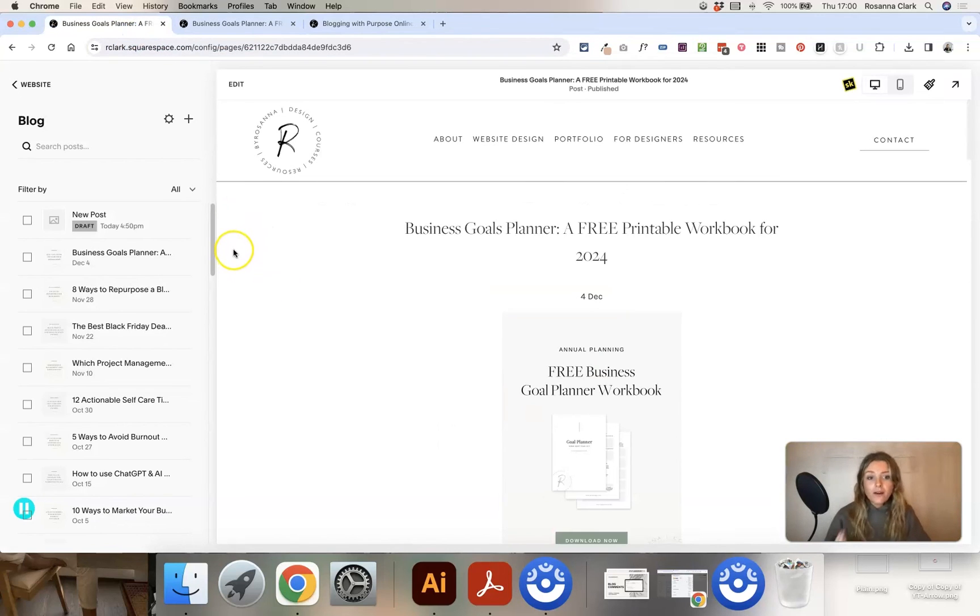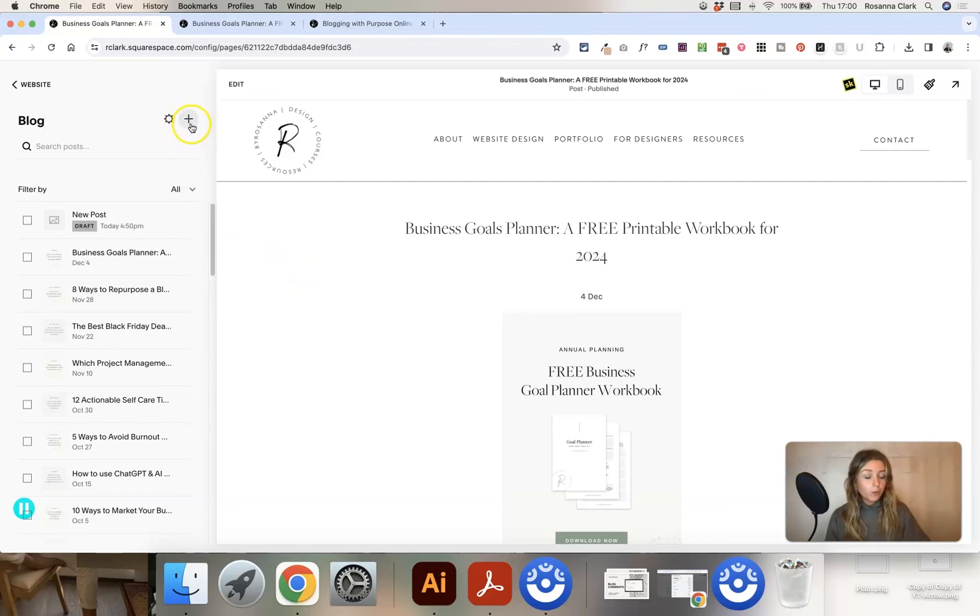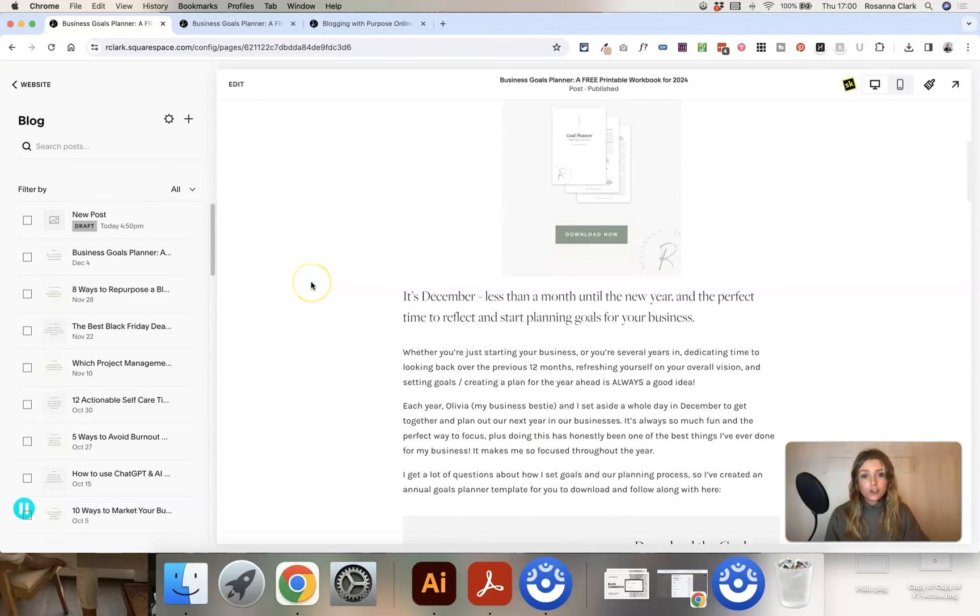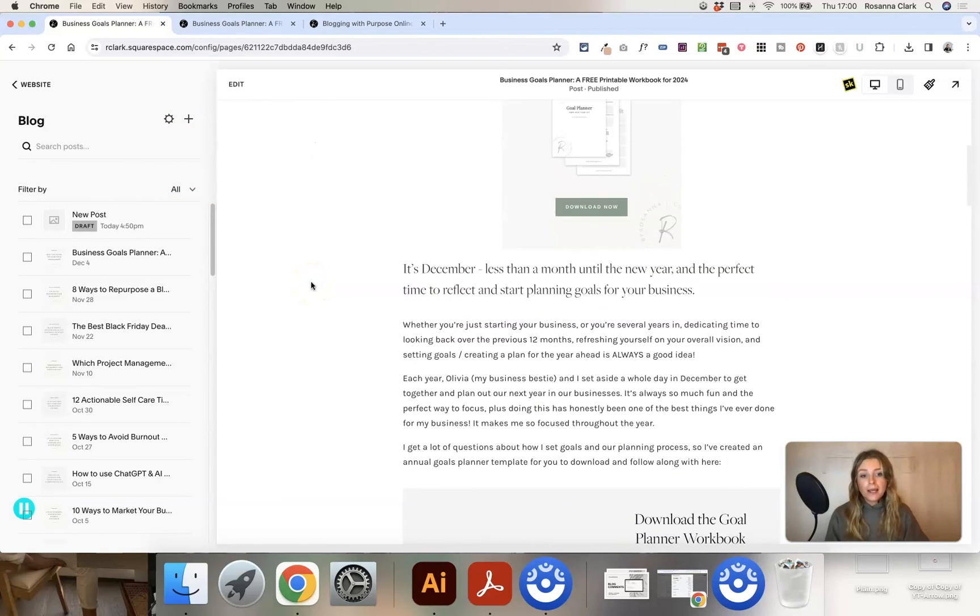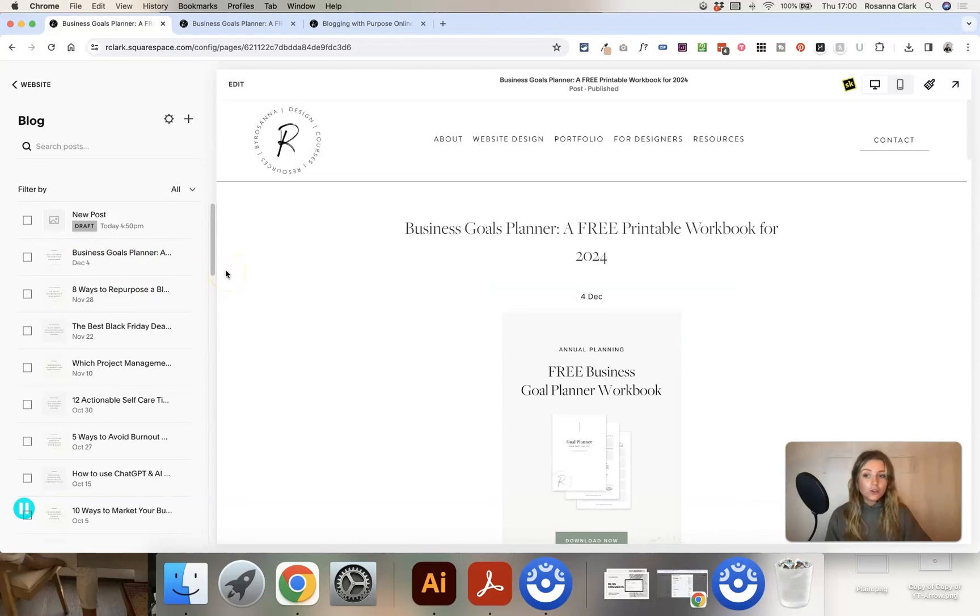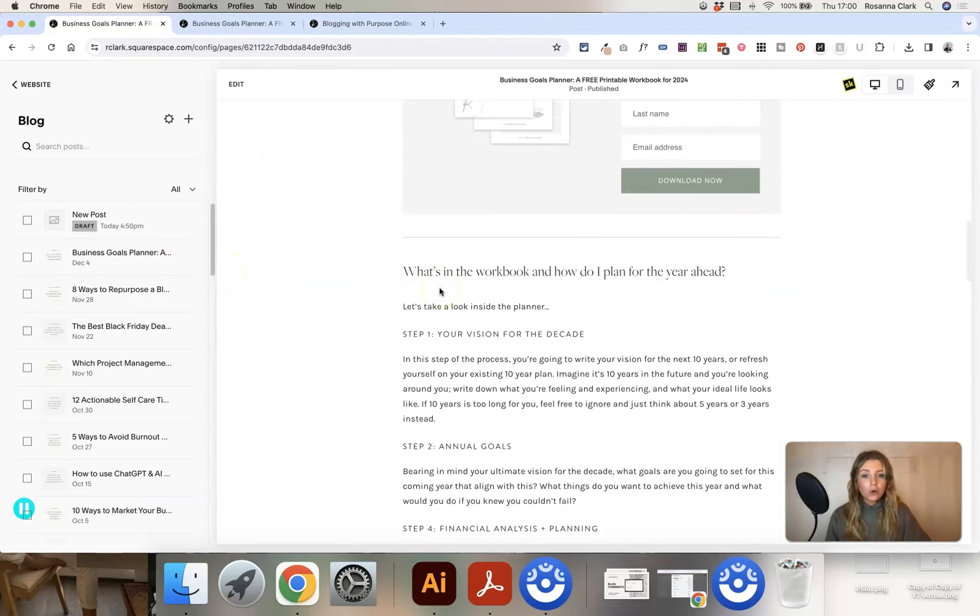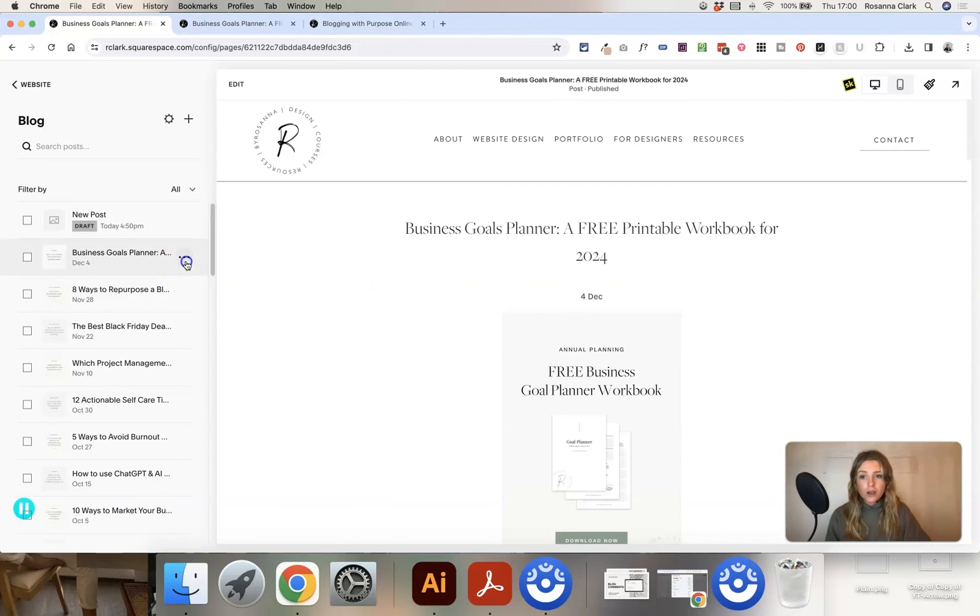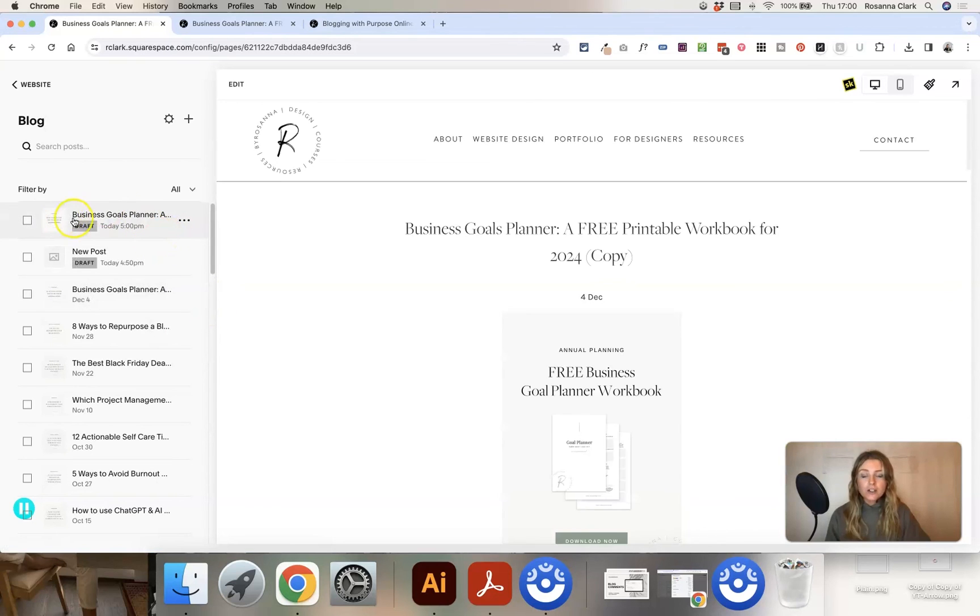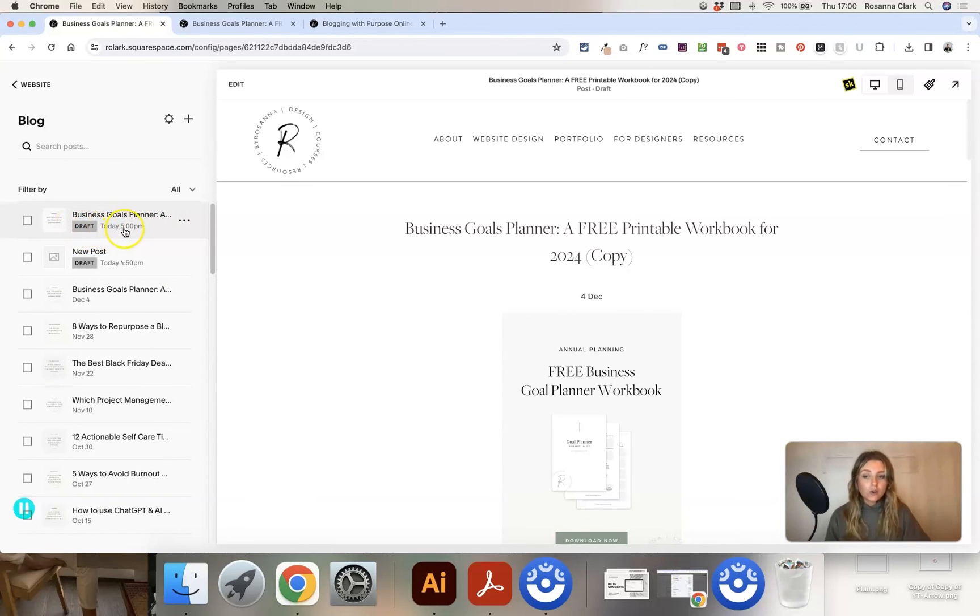And just a note as well, something that I find a lot easier than starting a brand new post from scratch every time is you can, as I showed you before, duplicate existing posts that you like the layout of and just edit them to what you need. So let's say that I really like the look of this post. I'm going to click on the three dots here and duplicate it, and it's going to create an exact copy of that post and save it as a draft in my blog area.